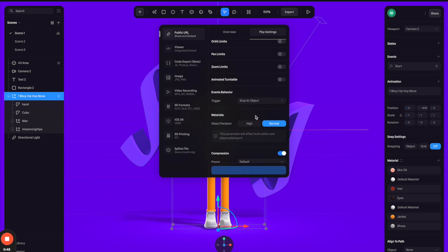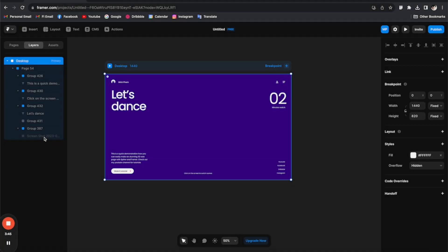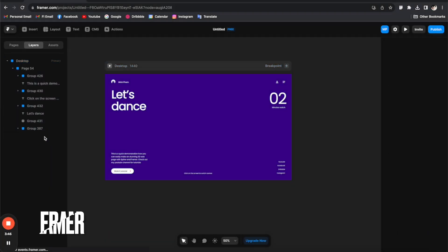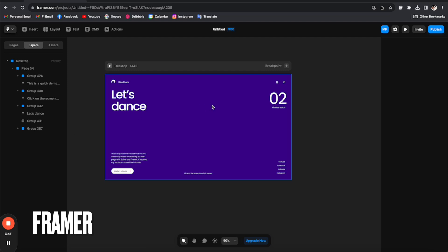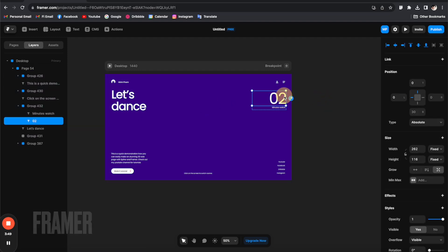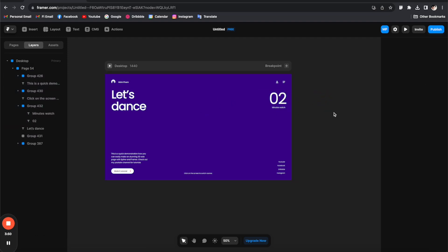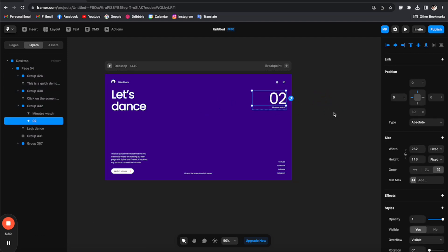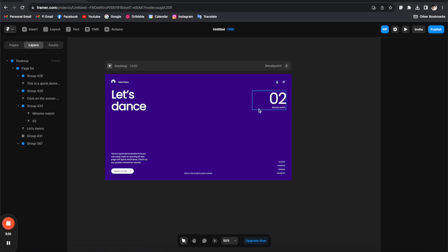So now we're ready to move to Framer and embed this to the web page. All right, so here we are in Framer. And you can see that I have a very simple design setup here. So now I'm going to insert the embed component to this page. I just go to insert tab here and search for the embed component.